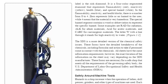The SDS is a more detailed version of the chemical safety issues. These forms have the detailed breakdown of the chemicals, including formulas, and the action to take if personnel come in contact with the chemicals. All sheets have the same information requirements; however, the exact location of the information on the sheet may vary depending on the SDS manufacturer.